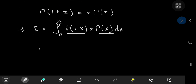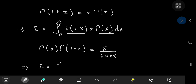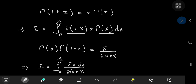We can invoke Euler's wonderful reflection formula: gamma(x) times gamma(1 minus x) equals pi divided by sine(pi x). So this implies that i is in fact equal to the integral from 0 to 1/2 of pi times x dx divided by sine(pi x).